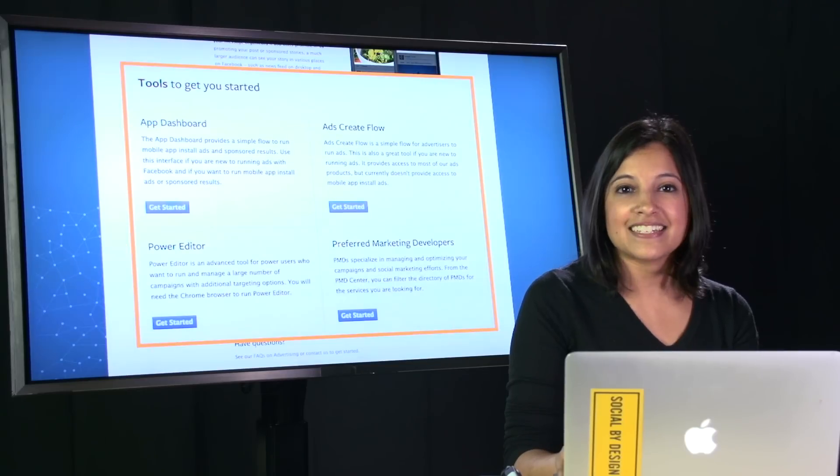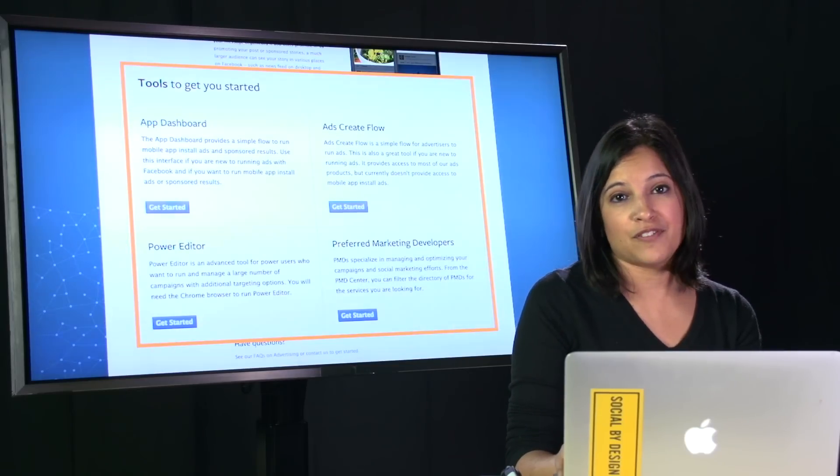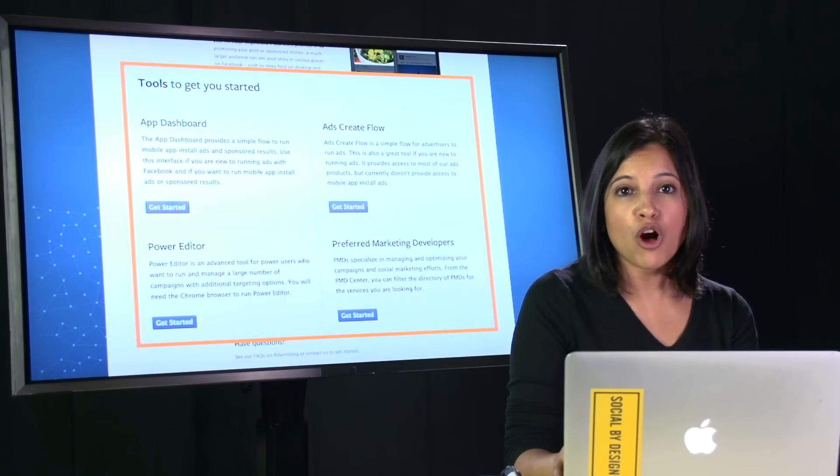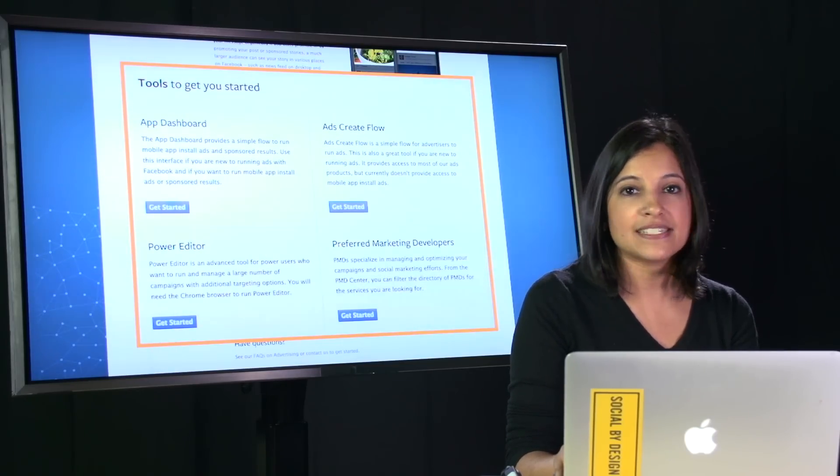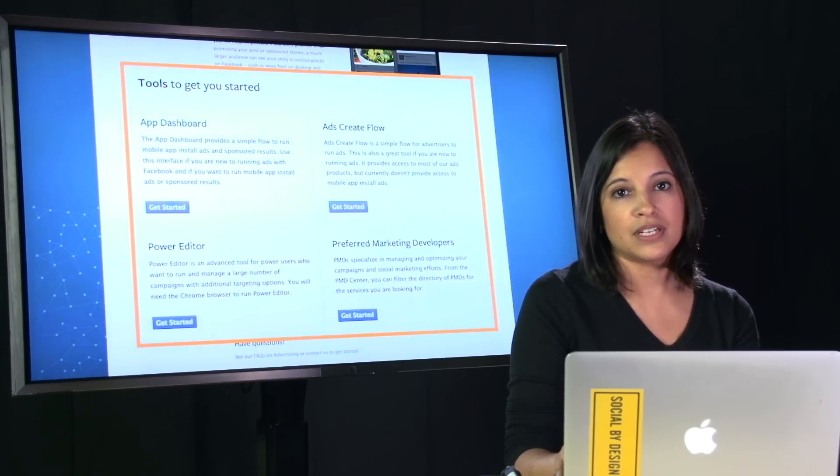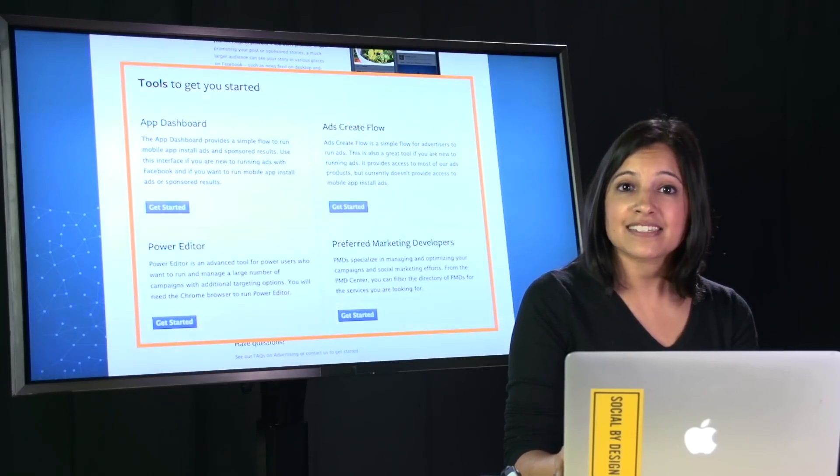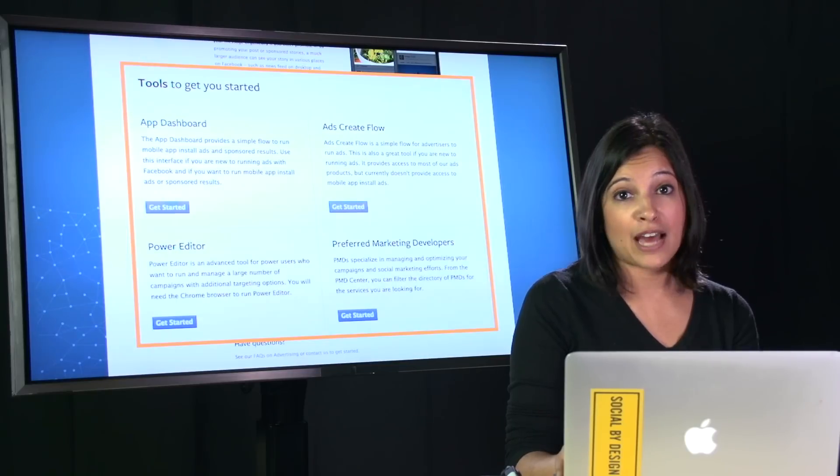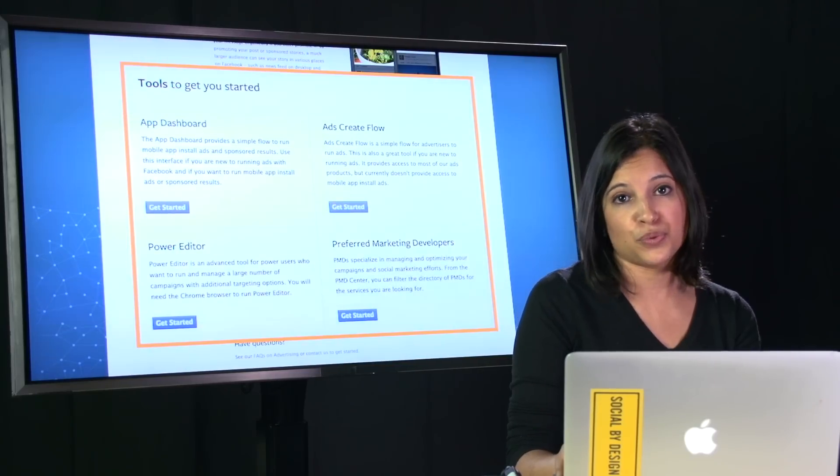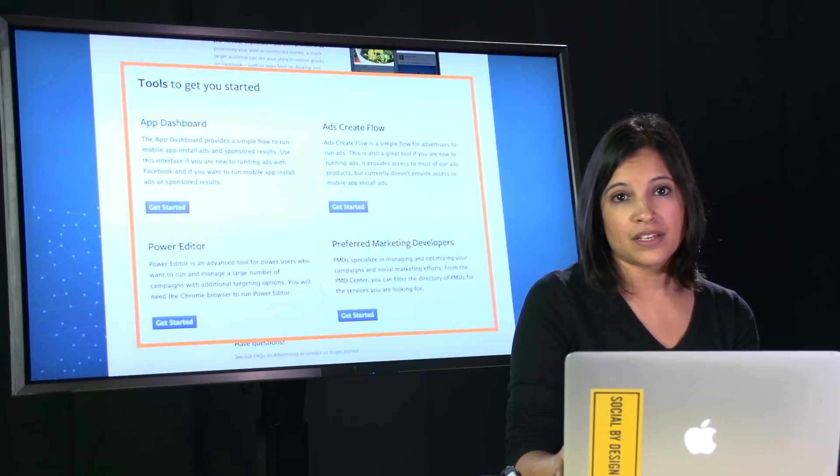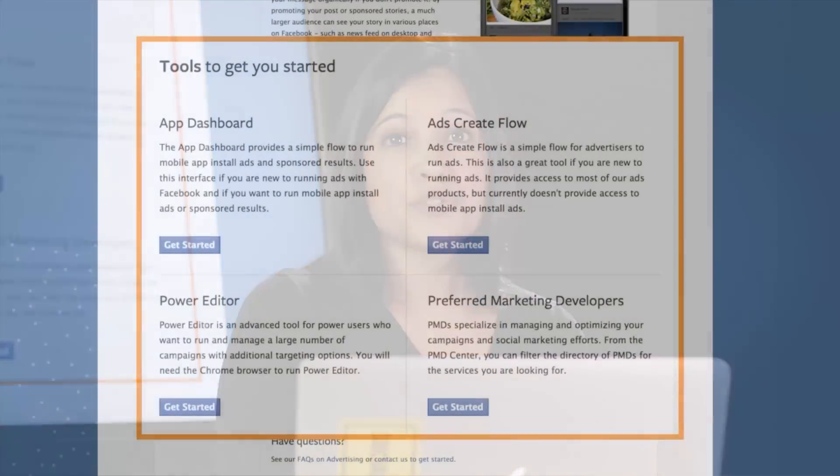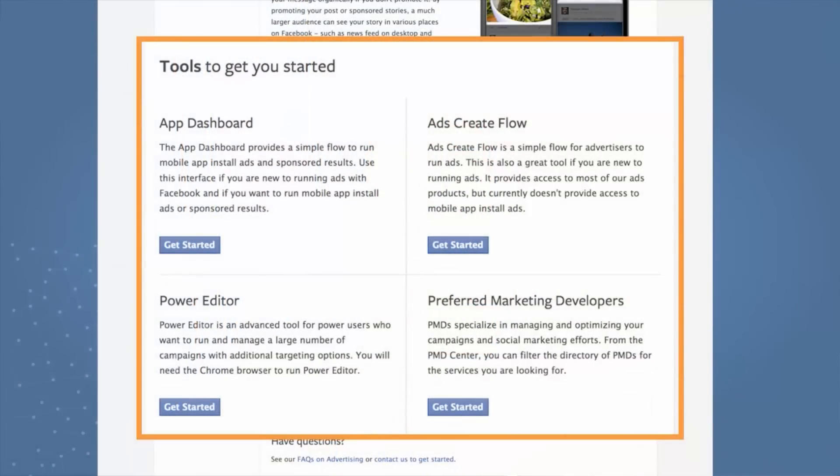The second is ads create flow, which is also a very easy to use tool, and you can get access to all of our ad products through this tool. If you want to run large volume campaigns and get access to all of our advanced targeting features, you may also want to consider using Power Editor.